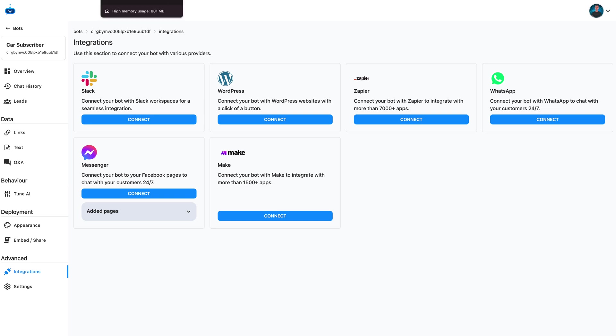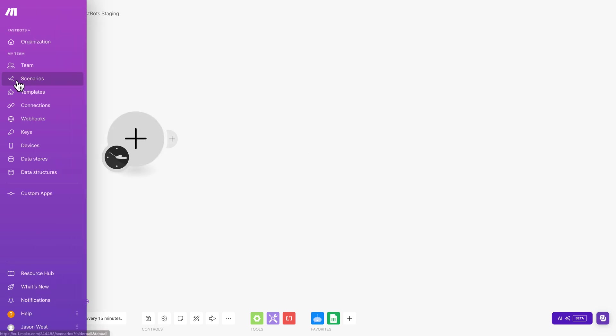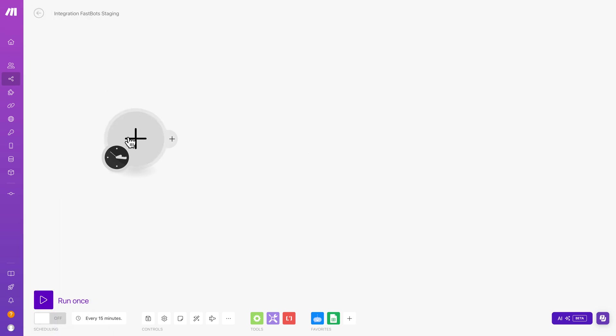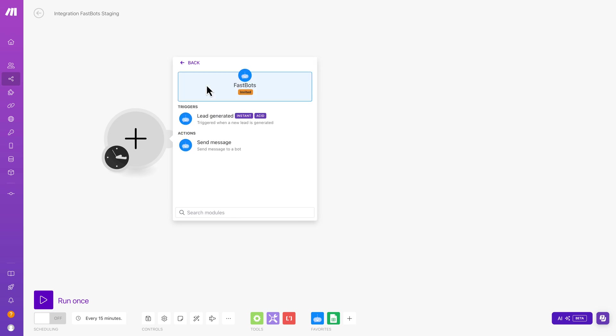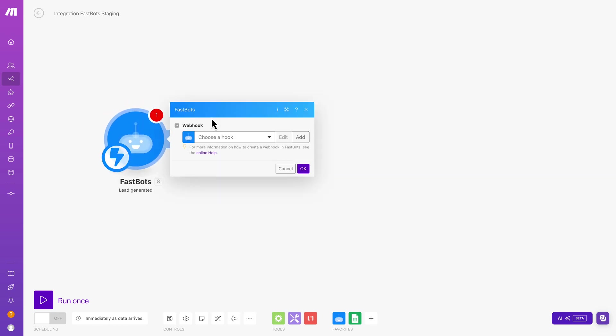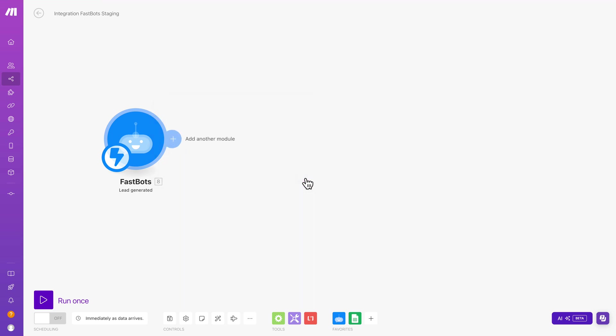So once you have connected your FastBots account to Make.com, you'll be able to just click on the plus symbol here. I'm in scenarios, and then you'll be able to just find FastBots there. And we have two different things that you can do with FastBots. So the first thing you can do is you can take your inbound generated leads and then send them to wherever you would like. So I'm just going to click that one.